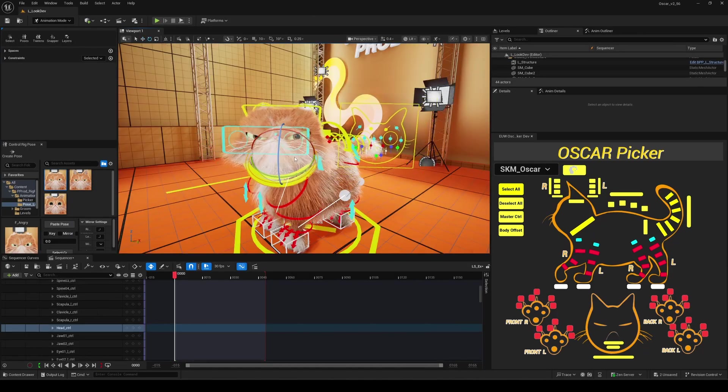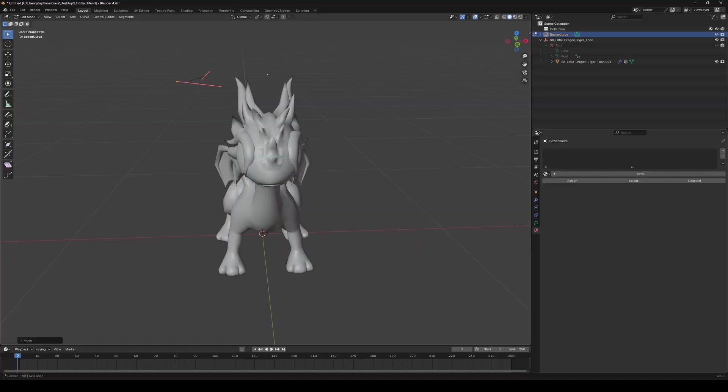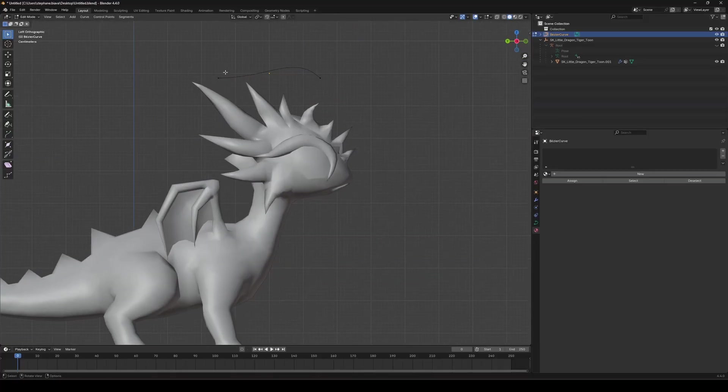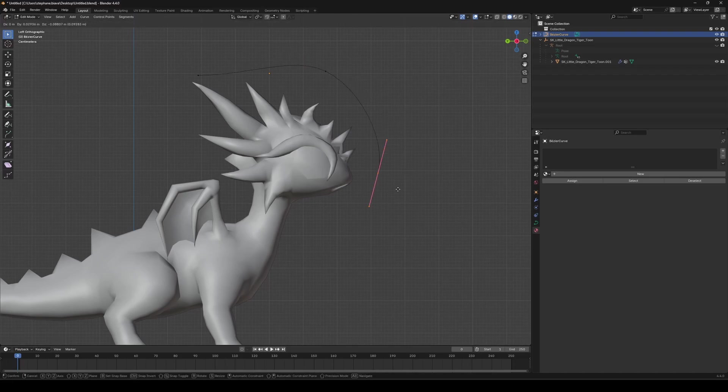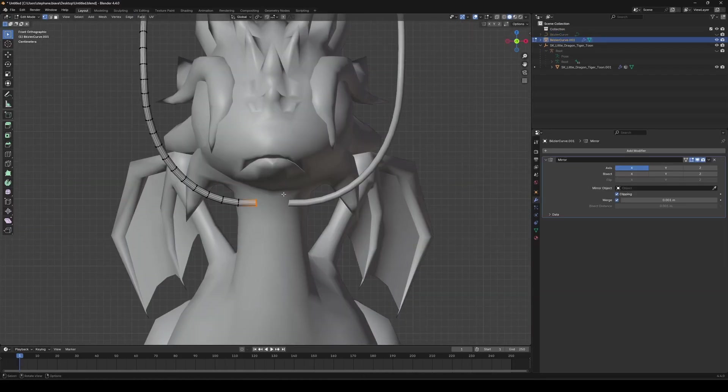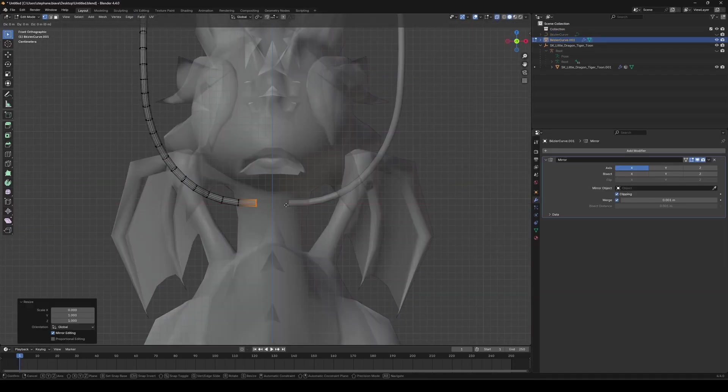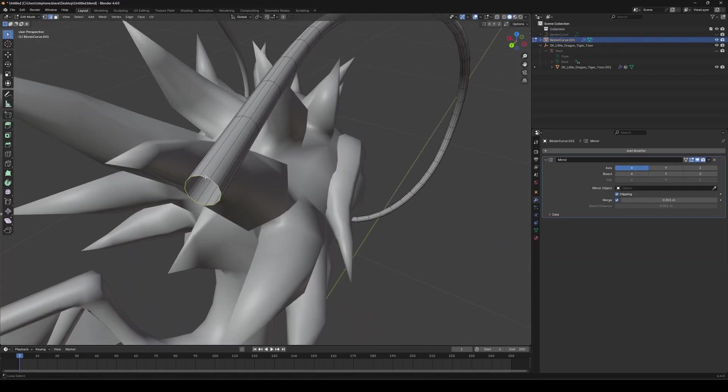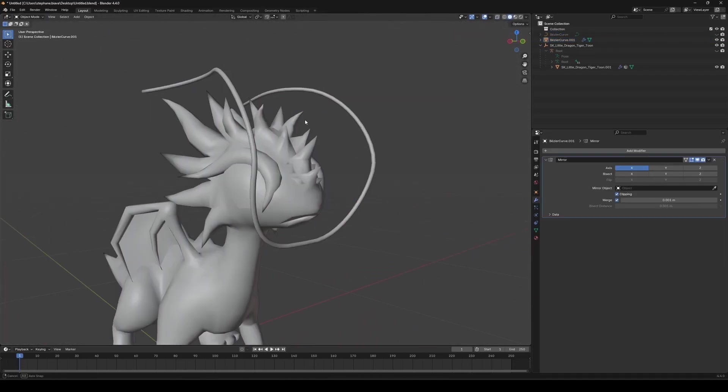So how do we do that? Well, it's really simple as I said. You first need to create your shape, and for that you have the choice. You can create something in your favorite DCC like Maya or Blender, or you can also leverage the modeling mode in Unreal directly.